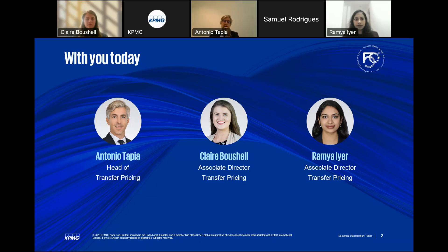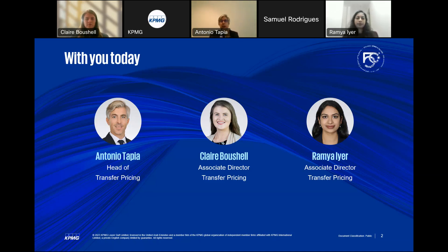I also have a couple of years of experience in Sydney where I was focusing on APAC. Tax authorities in Australia are quite complex, so during those two years I was able to learn a lot about that jurisdiction, focusing on APAC clients. I came back in 2020, and since then, with the implementation of the transfer pricing regulations in the UAE, our main focus is to help UAE taxpayers be ready for transfer pricing, considering that corporate tax is being implemented.